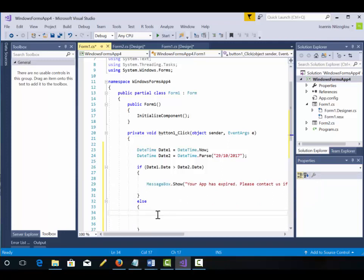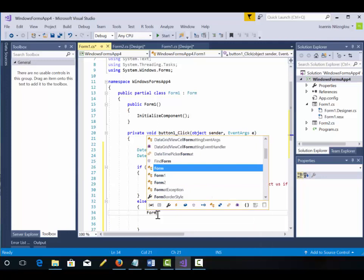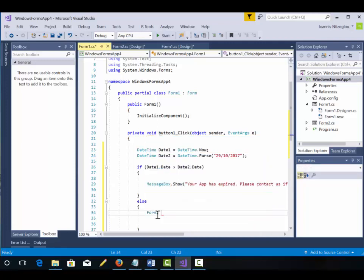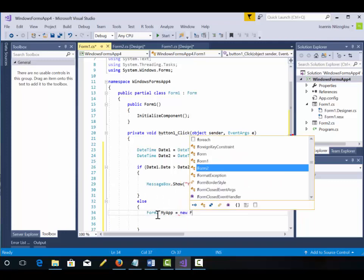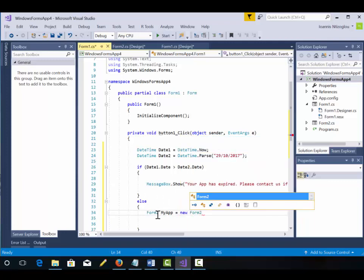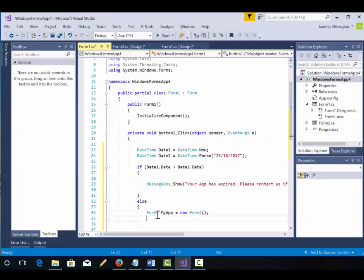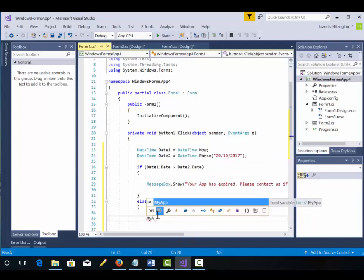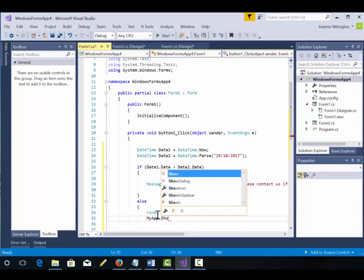And here, this piece of code I'm going to add now, it's going to hide the current form and it's going to open the form2. So I'm going to say form2 my app equals new form2, then close brackets, semicolon to end my statement, my app dot show.